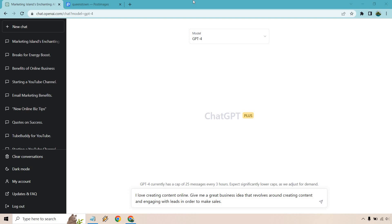The first one is going to be about getting an idea. Maybe you haven't started a business yet, maybe you've gotten a little ways into it. I'm going to describe someone at the beginning and roll from there. The prompt says: I love creating content online. Give me a great business idea that revolves around creating content and engaging with leads in order to make sales.